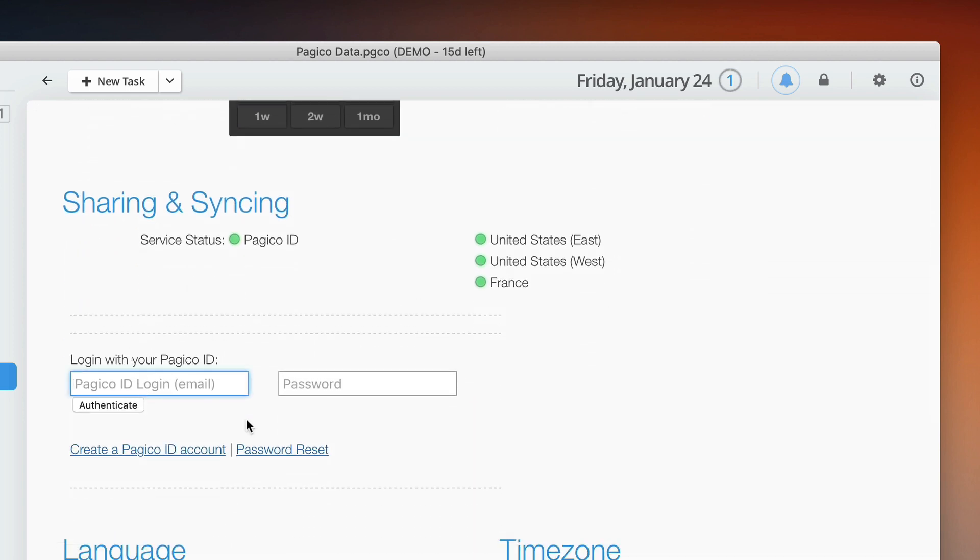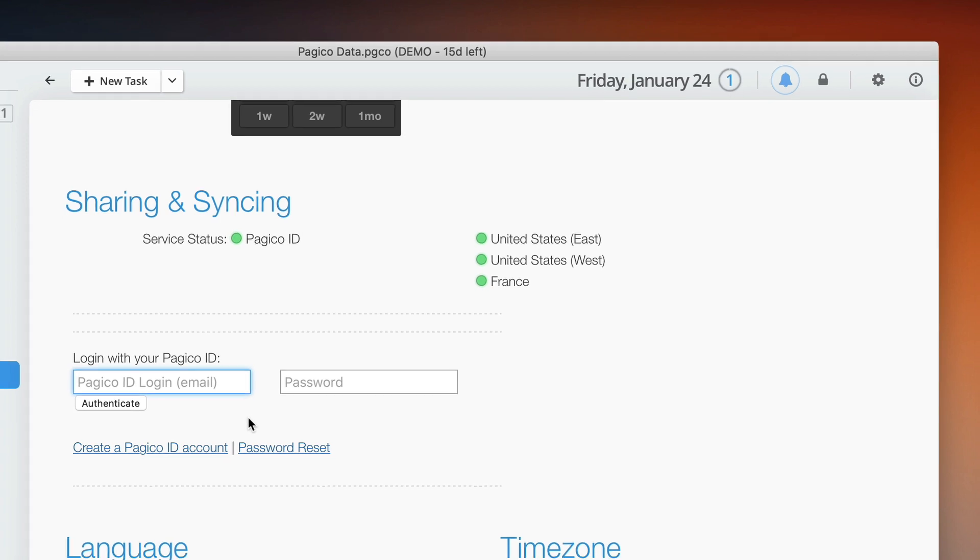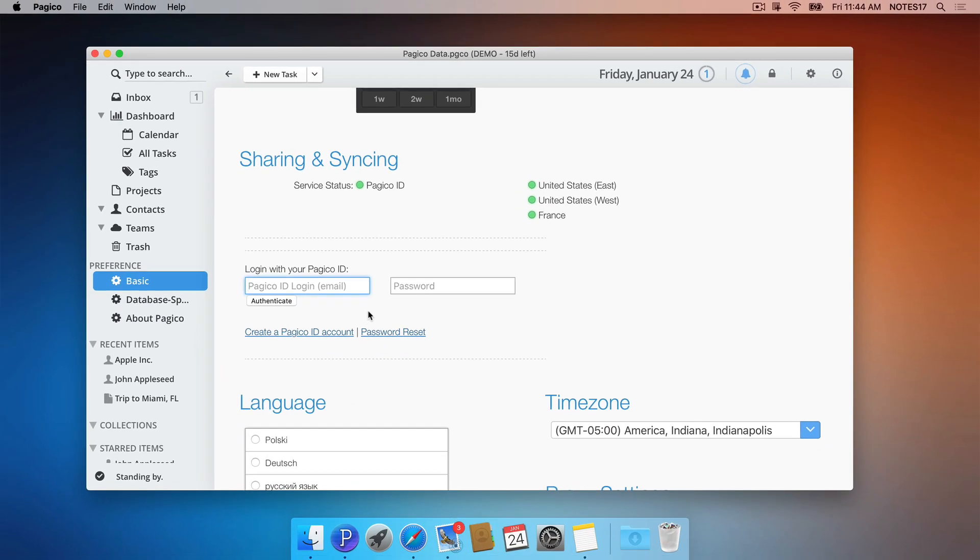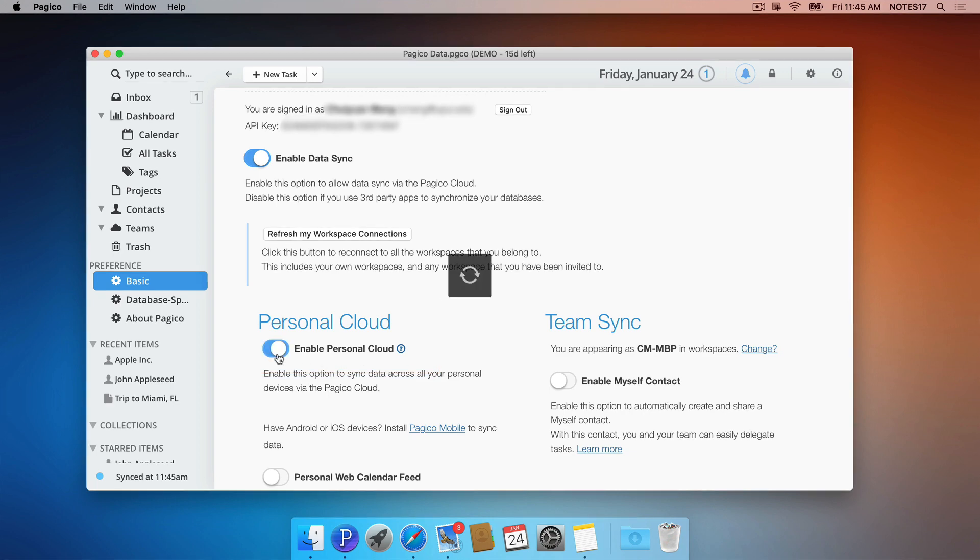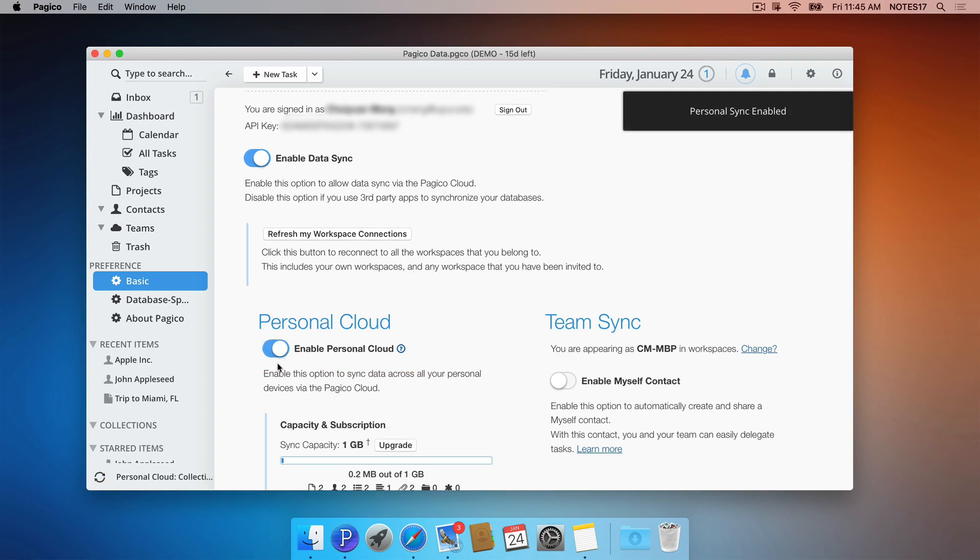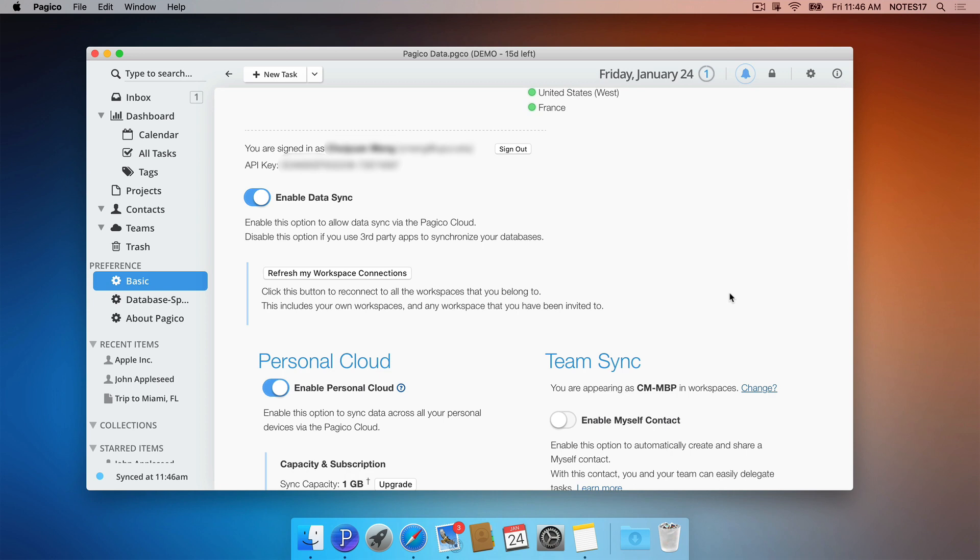If you do not have one yet, you can create one for free. Once you're signed in, make sure to enable the personal cloud feature. By enabling the personal cloud feature, everything in your database will be synced via the cloud to your other devices.